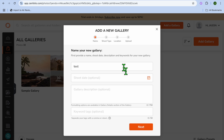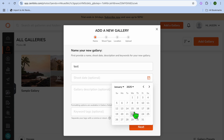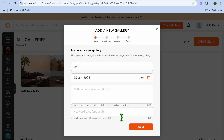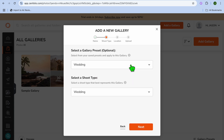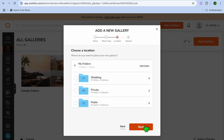Then you can give the gallery a name. You can select a shoot date by tapping on the calendar — for example, the 19th. You can add a description and also add keywords. Then you'll tap on Shoot Type and select a shoot type, then tap on Next.